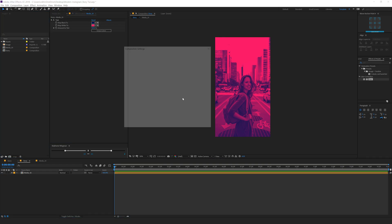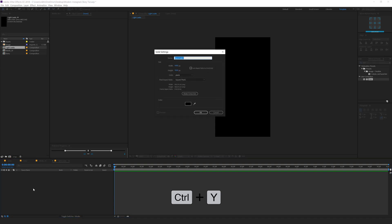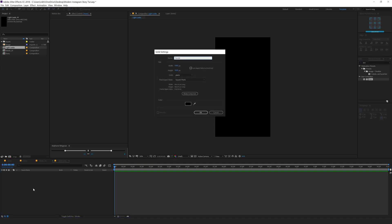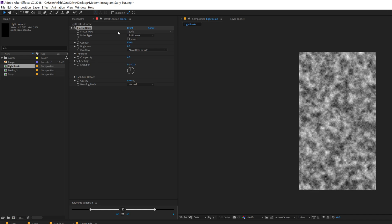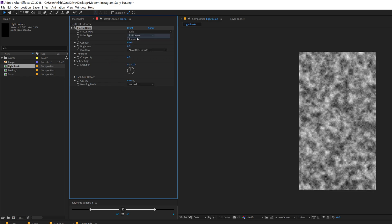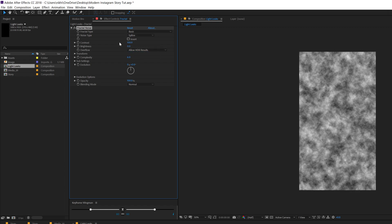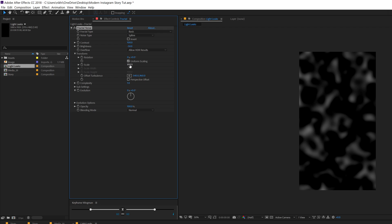Let's go ahead and create our light leaks which will make the complete scene a bit more appealing. I'll call this 'light leaks'. Hit Ctrl+Y to create a new solid — I'll call this 'fractal' and add a fractal noise on it. Let's change the fractal type to basic and the noise type from linear to spline. Bring down the brightness really low, bring the complexity all the way down to 1, then go into the transform properties and increase the scale really high.